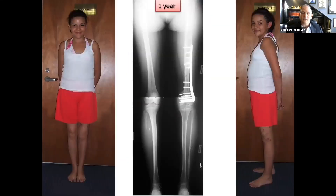At one year, Karina has a really excellent functional outcome with equal leg lengths and the absence of deformity.